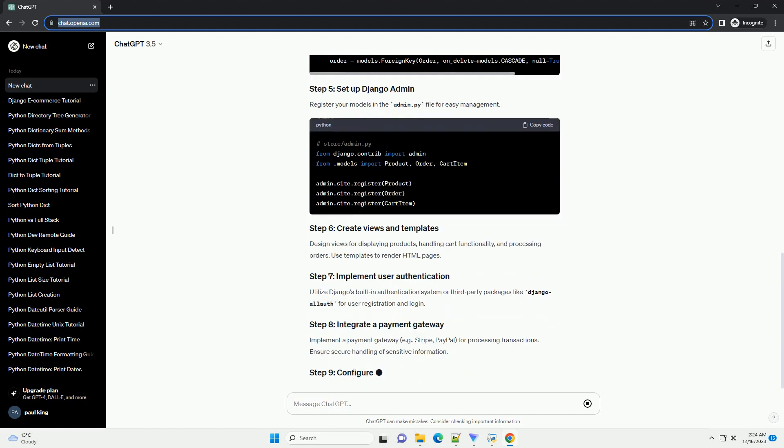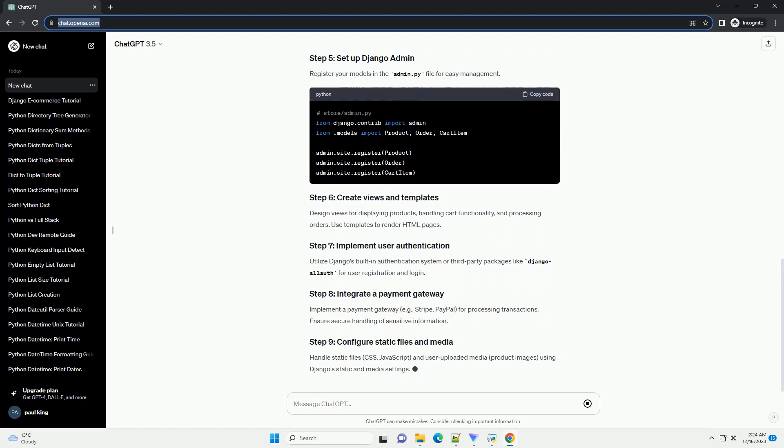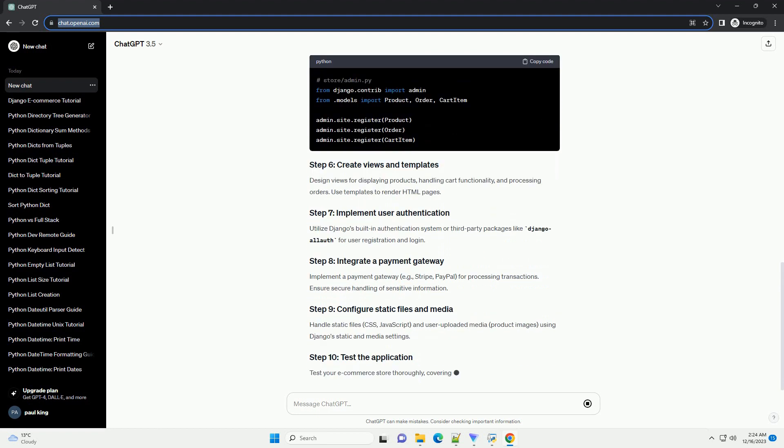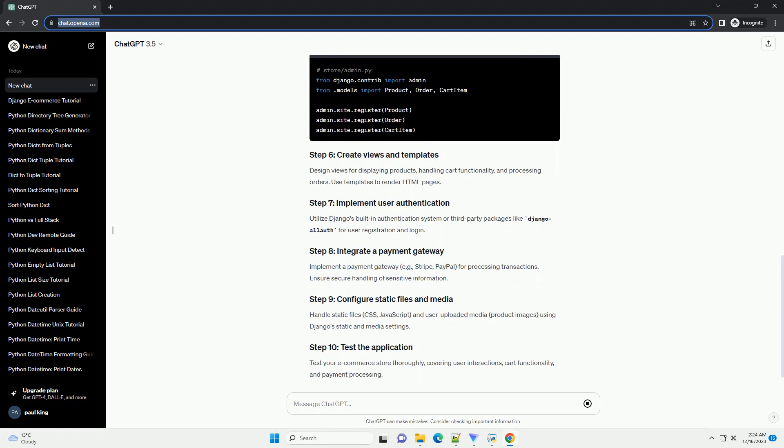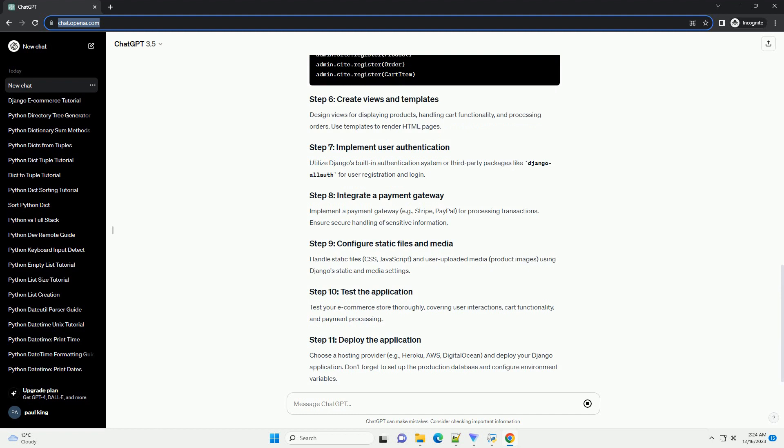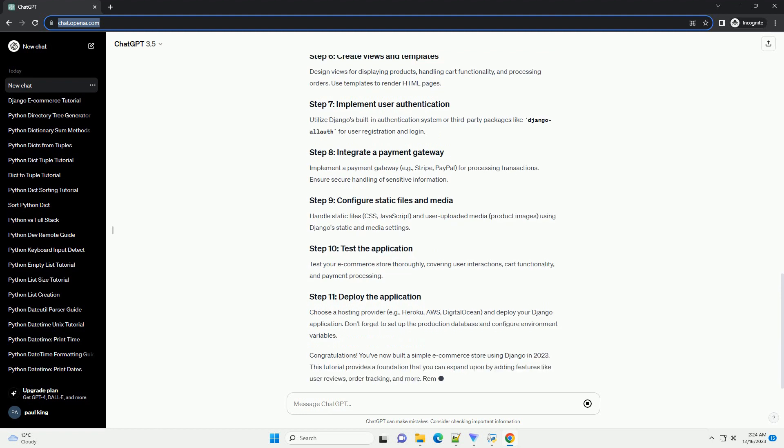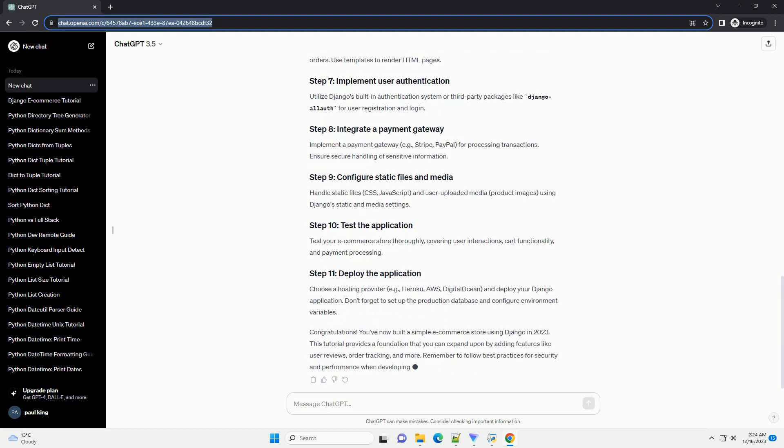Open your terminal and run the following commands. In the store/models.py file, define models for your e-commerce store, such as product and order. Run the following commands to create and apply migrations.